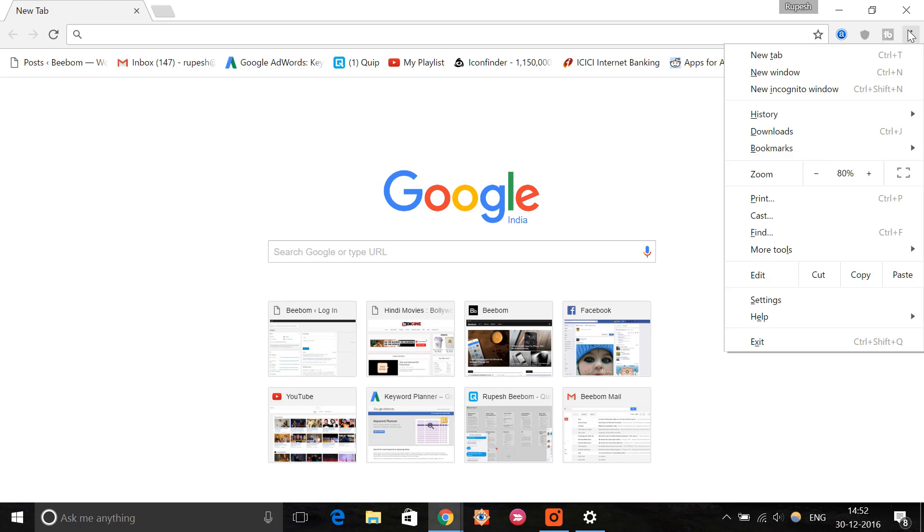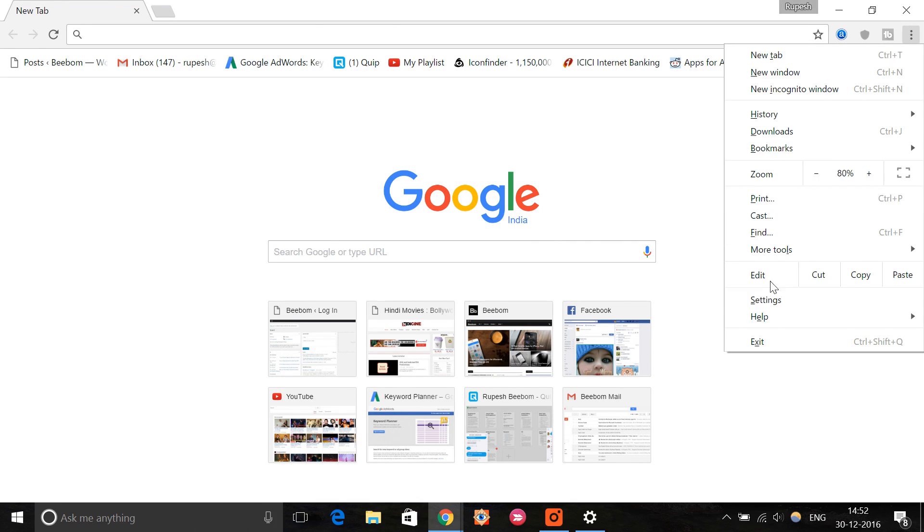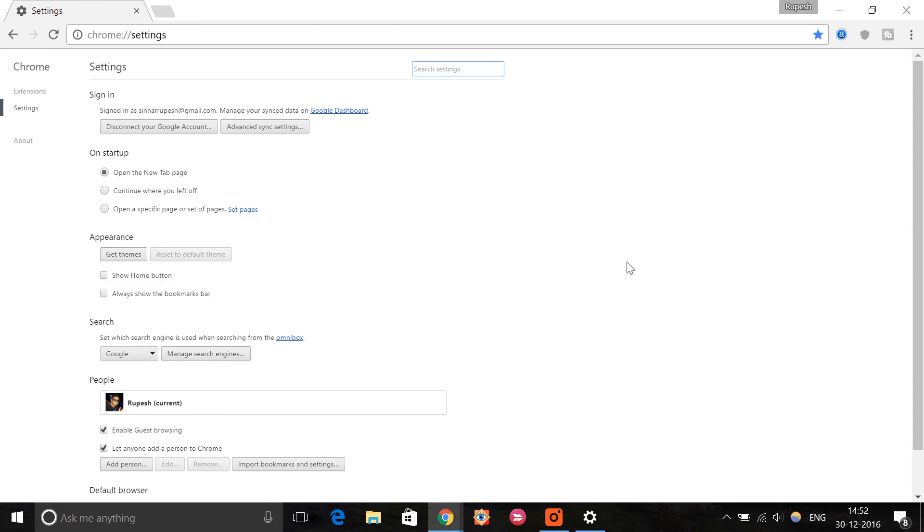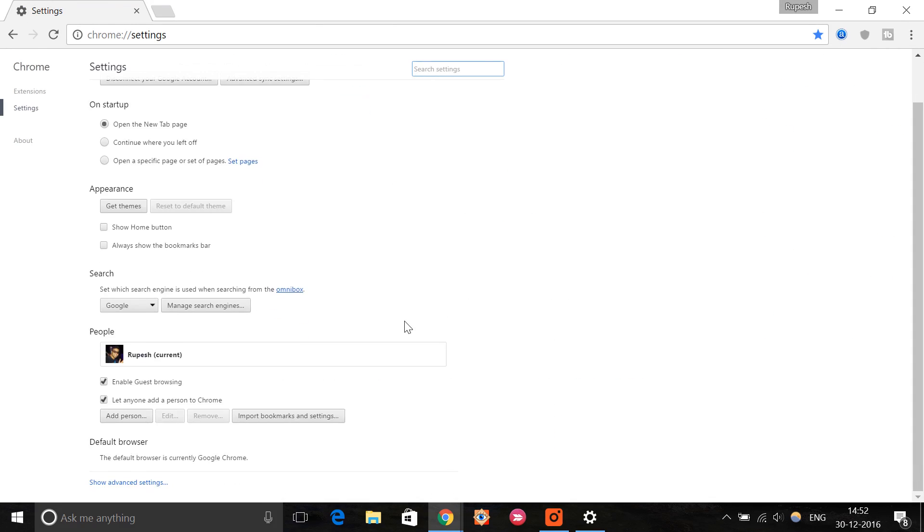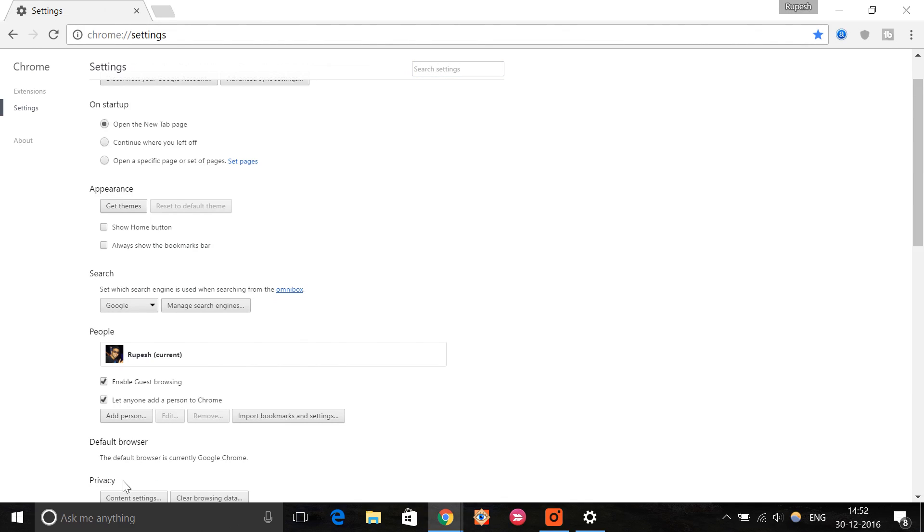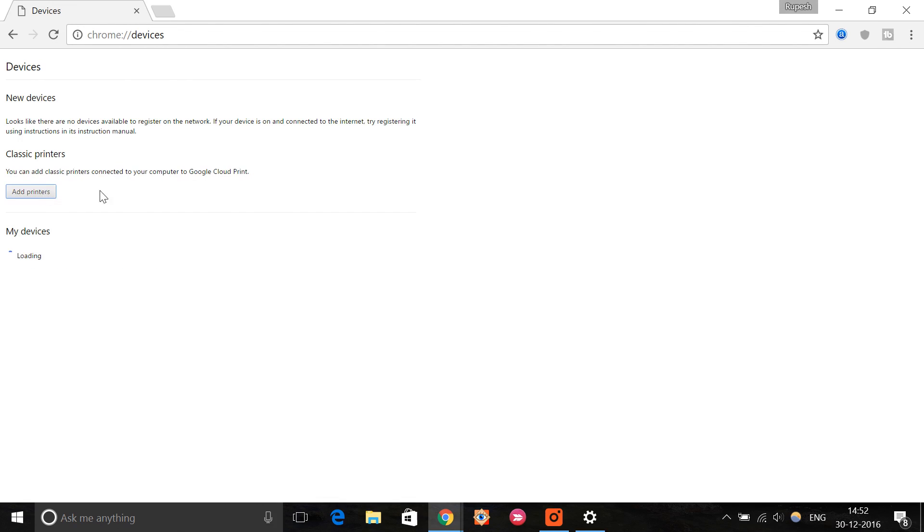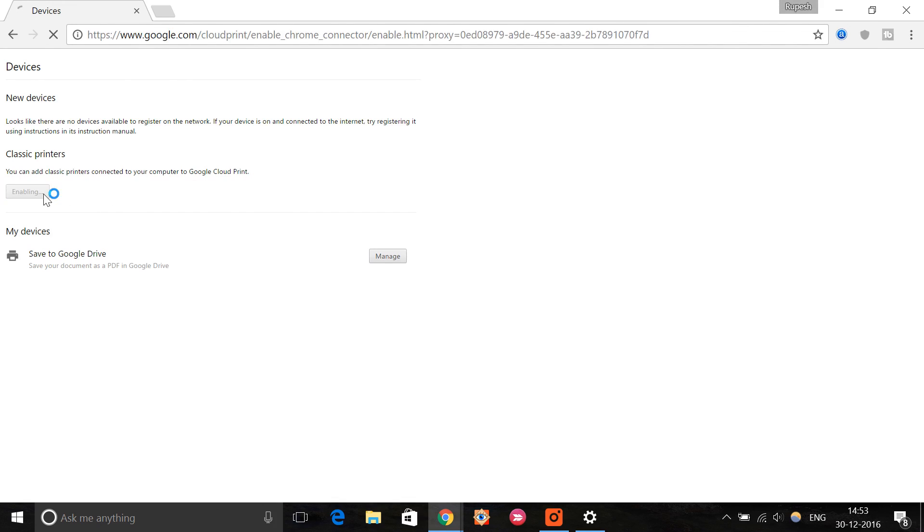Then go to Google Chrome and open up settings. Inside the settings page, scroll down and click show advanced settings. Then click manage under the Google Cloud Print subheading. You will then see the printers that are connected to Cloud Print, if any, along with the option to add new printers. Click add printer.